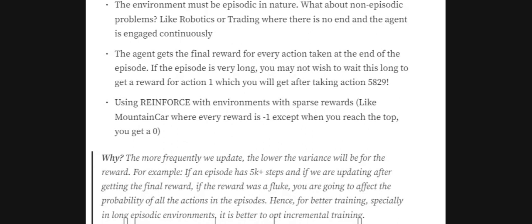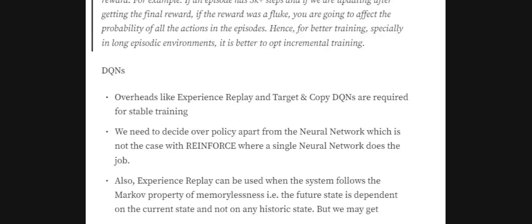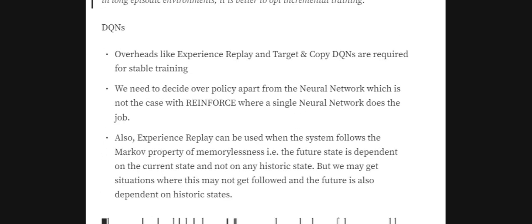Even when an episode is long and we get a reward only at the end, it is problematic because the more frequently we update the system, the lower the variance will be. For example, if an episode has 5000 steps and we update only after getting the final reward, and that final reward is a fluke — by chance high or low — it would propagate updates throughout the system. So we would prefer to update more frequently, as done in DQNs.